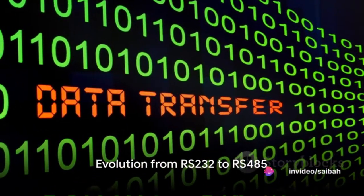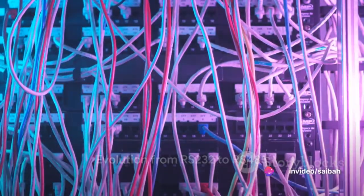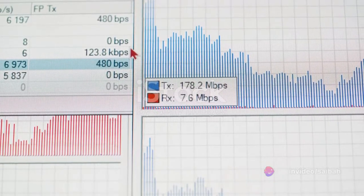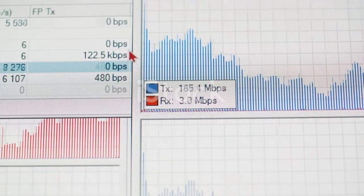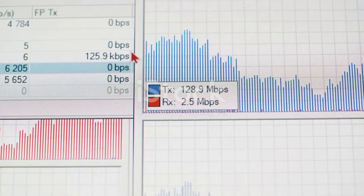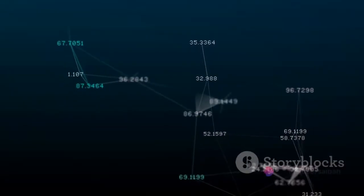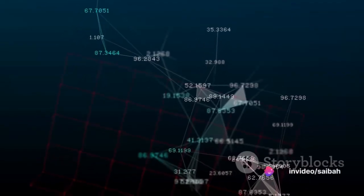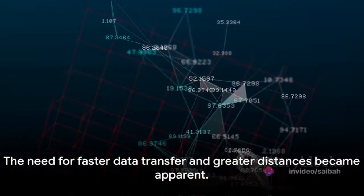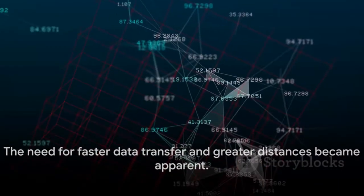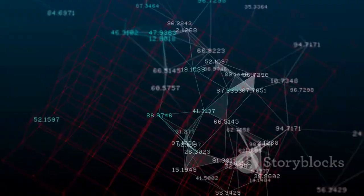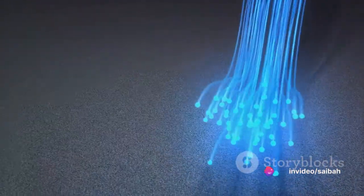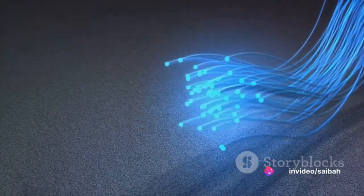Back in 1962, we saw the launch of RS-232, designed for single-ended data transfer. This standard proudly served its purpose, but was eventually found lacking, especially when it came to speed and distance. Its speed was capped at 20,000 bits per second, and it only covered distances up to 50 feet. Not exactly the stuff of dreams for a rapidly advancing technological world. As the need for faster data transfer and greater distances grew, the limitations of single-ended data transfer became glaringly apparent.